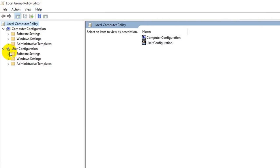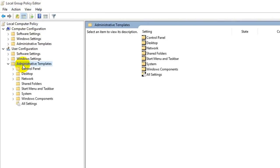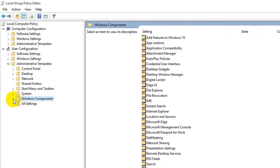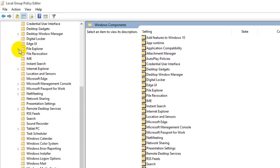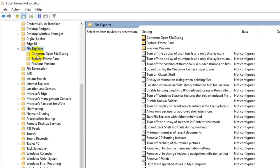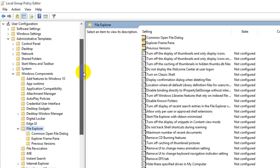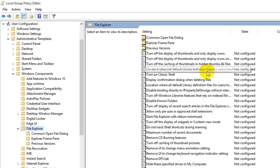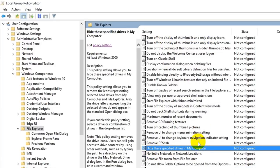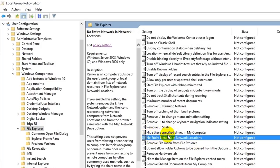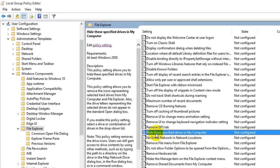After opening the Group Policy Editor, click on the arrow of Administrative Templates and expand it. Then click on Windows Components and expand it by clicking the arrow. Then click on File Explorer. Now find the policy called Hide the specified drives in My Computer and double-click on it.